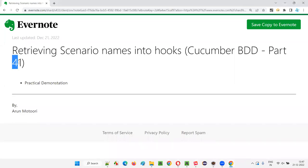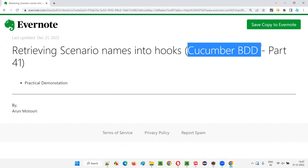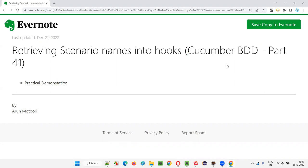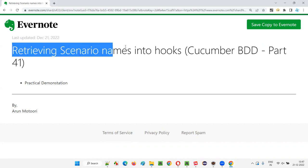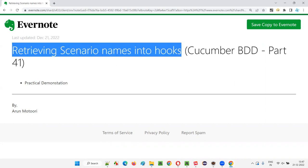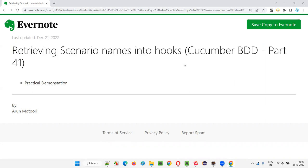Hello all, welcome to part 41 of the Cucumber BDD planning series. In this session, I am going to explain and practically demonstrate how to retrieve scenario names into hook methods. So let's get started.